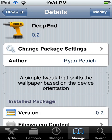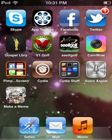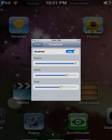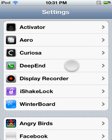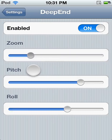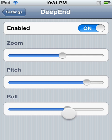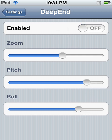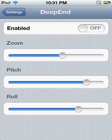Go to Ryan Patrick's beta repo, click on Deep End, and install it. Once it's installed, go to your Settings, scroll down, and click on Deep End. You can configure how much of the effect you want, or you can just disable it and have a normal background.